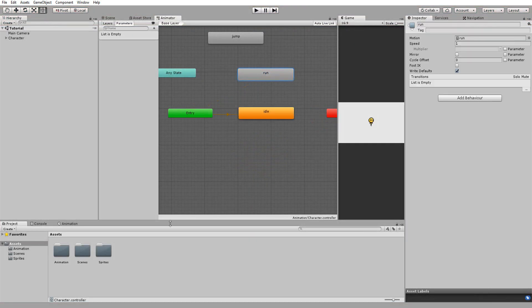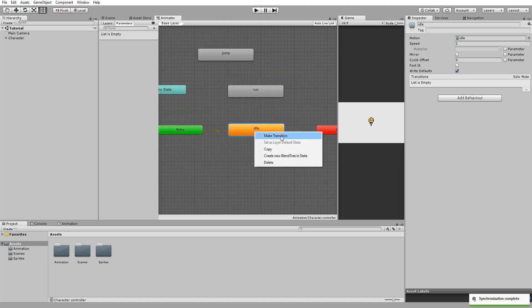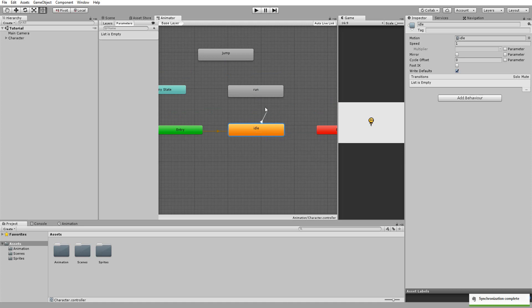What I really want is my character going from idle to run when I hit an arrow key, and from run to idle when I've stopped holding down the arrow keys. So I need to make a connection between idle and run. I'll right click on the idle animation box and choose make transition. You'll notice a white arrow appears. I'll now click on the run animation and now the arrow links the two states.